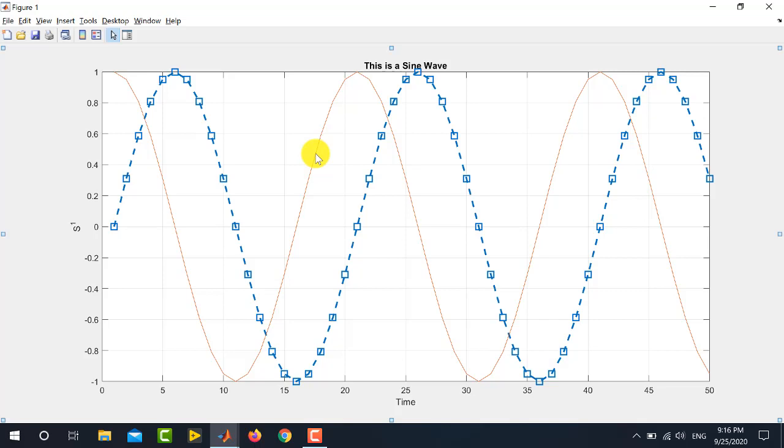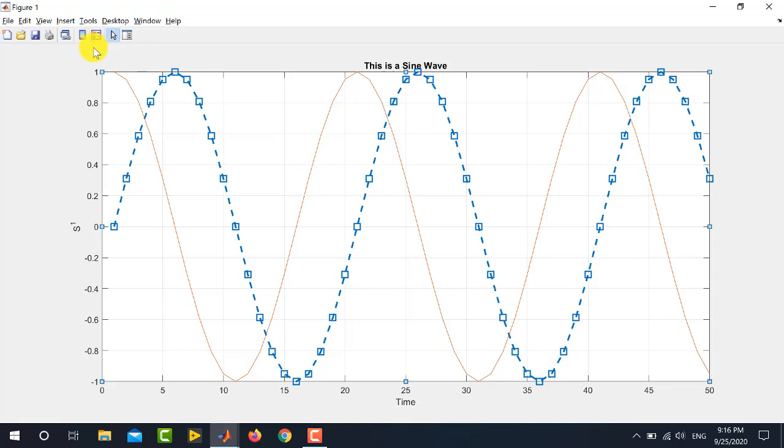Whenever you plot multiple graphs, it is almost necessary to include a legend to show the type of each graph. So, to do this, we go over here on the left side of the arrow. Here is the option to insert legend. Click this option.